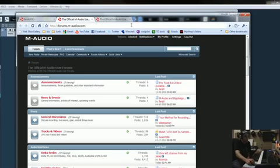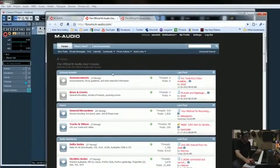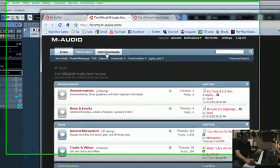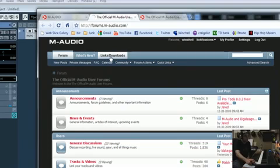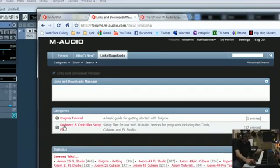And then once you sign up and you're able to get to this link right here at the top that says Links and Downloads, once you click on that, you're going to see Keyboard and Controller Setup Files.